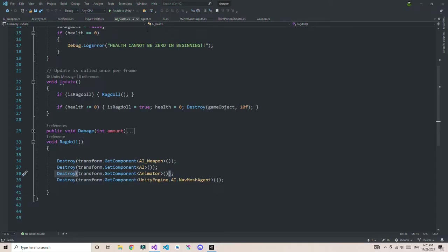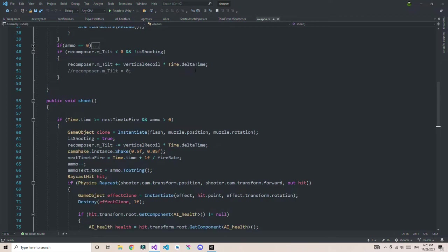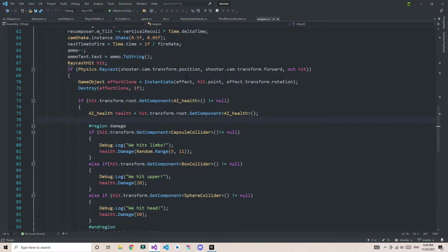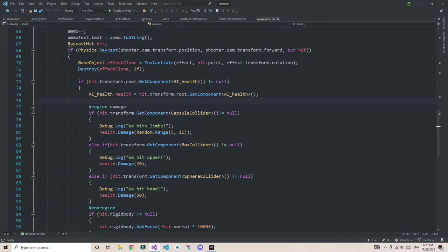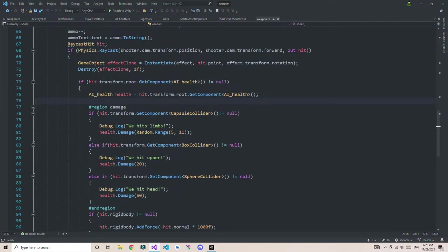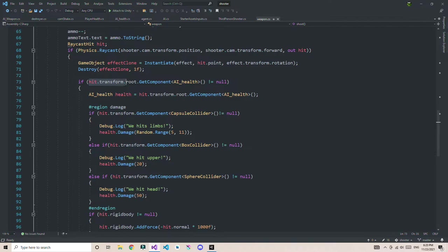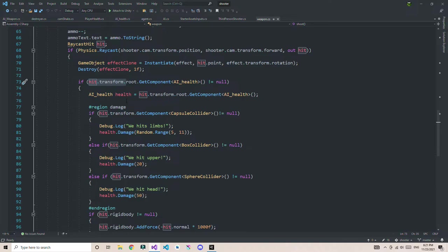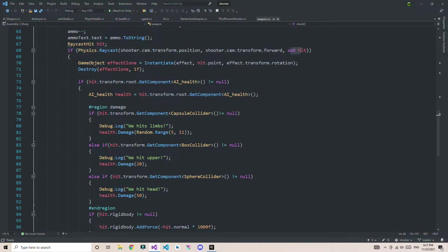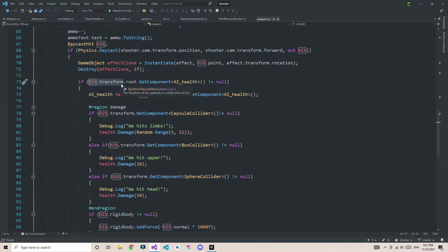If I go back to my weapon script, when I am hitting the component, first thing I check: I get the hit transform. hit.transform is called by the physics raycast and sends the information. When I hit, this function is going to give me the object's transform that it hits. Then from this, I am going to access root.